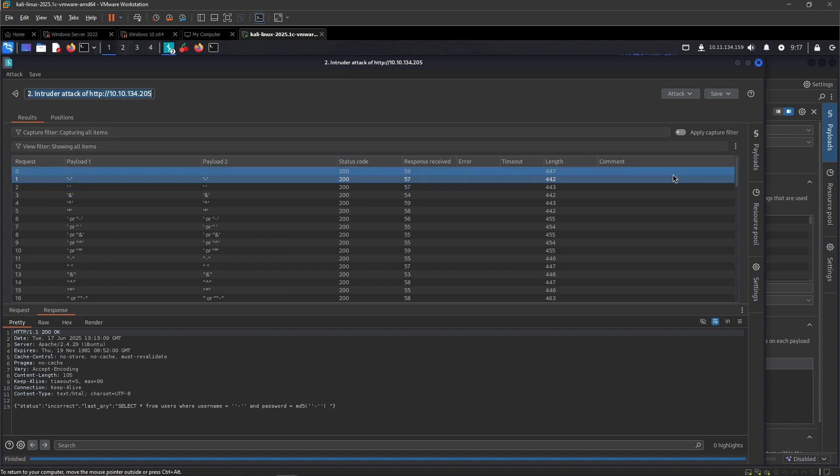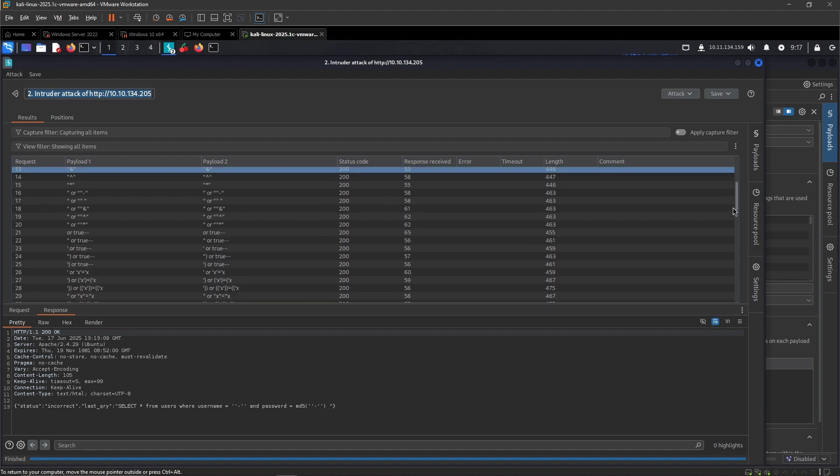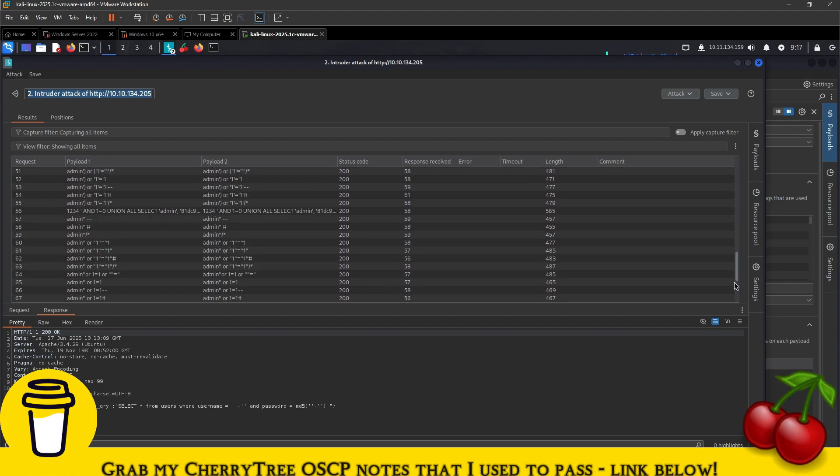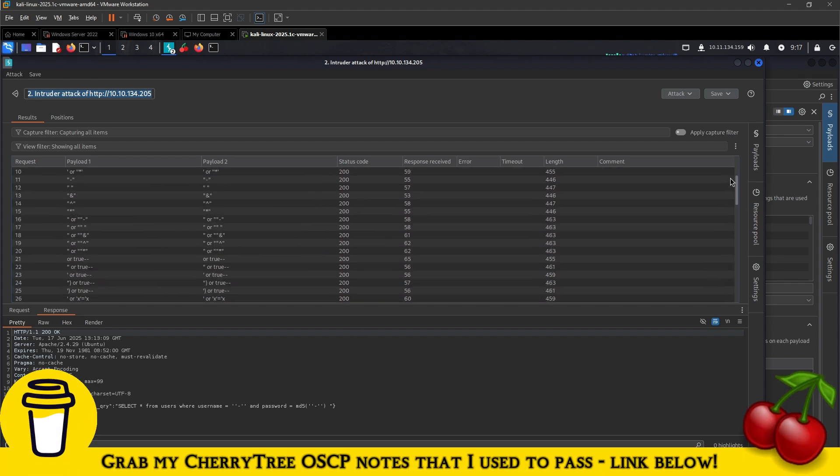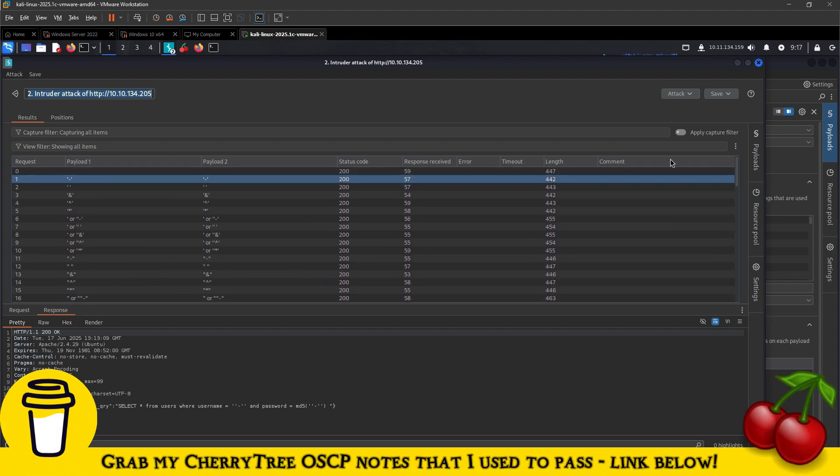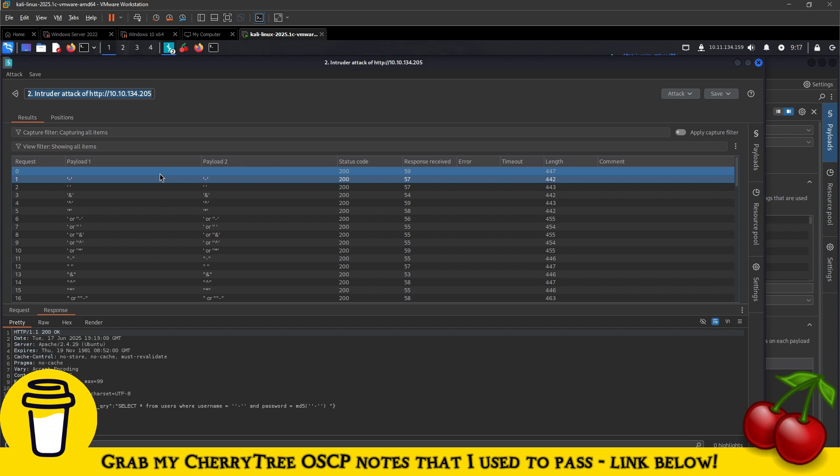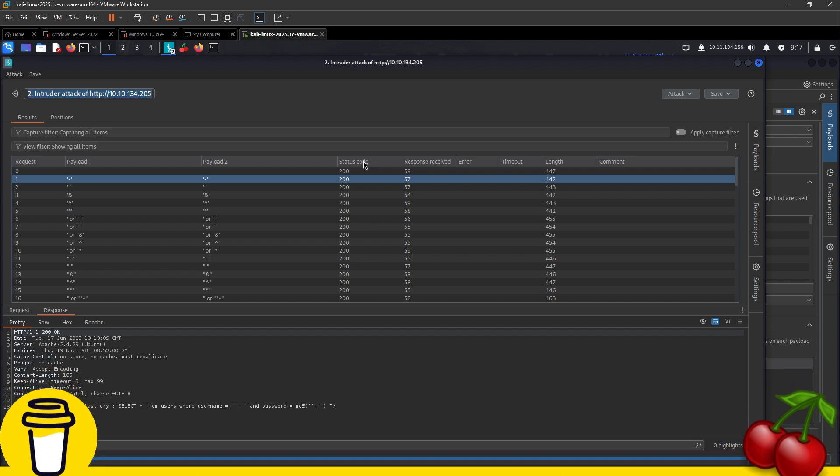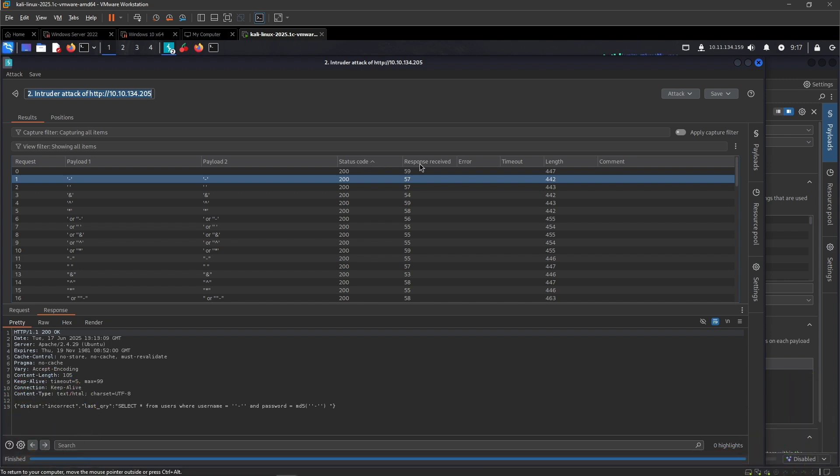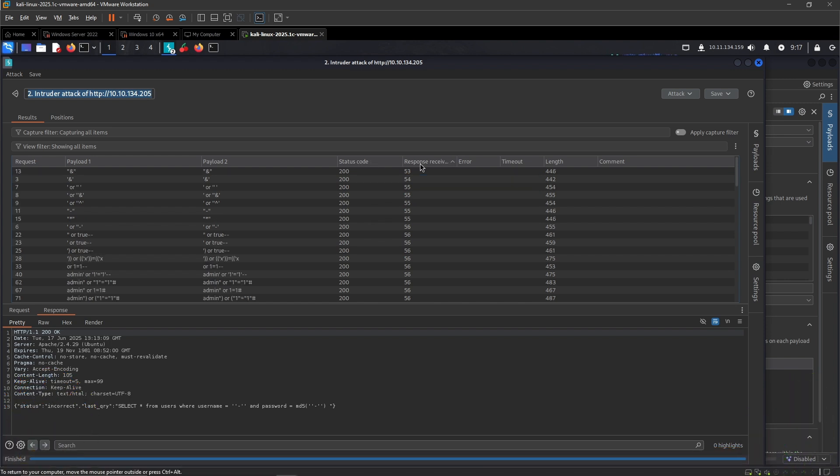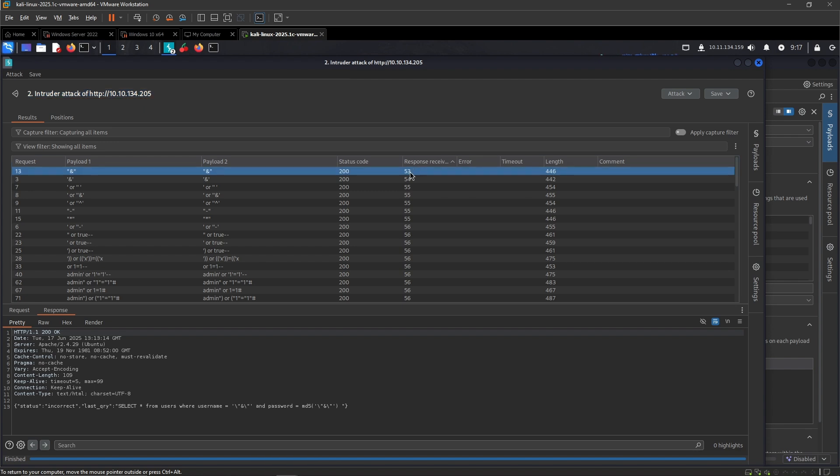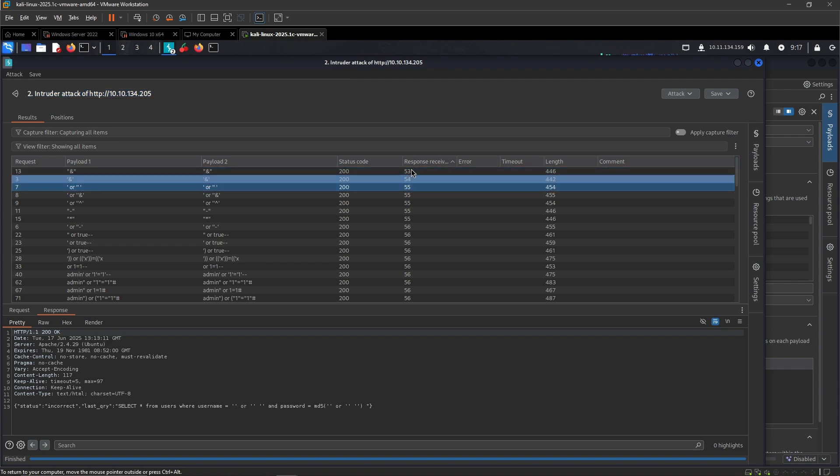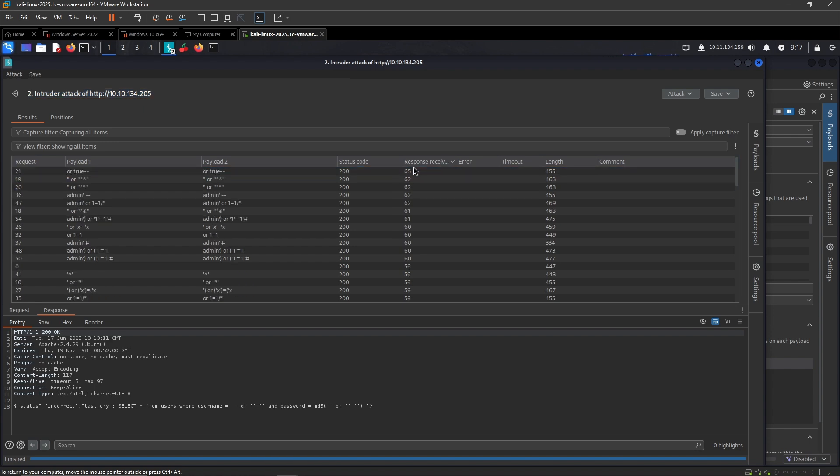So yes, almost two minutes just to make just like 78 requests, but yeah that's fine. This would be sufficient for testing auth bypass with MySQL. Let's analyze. All of the status codes are the same.